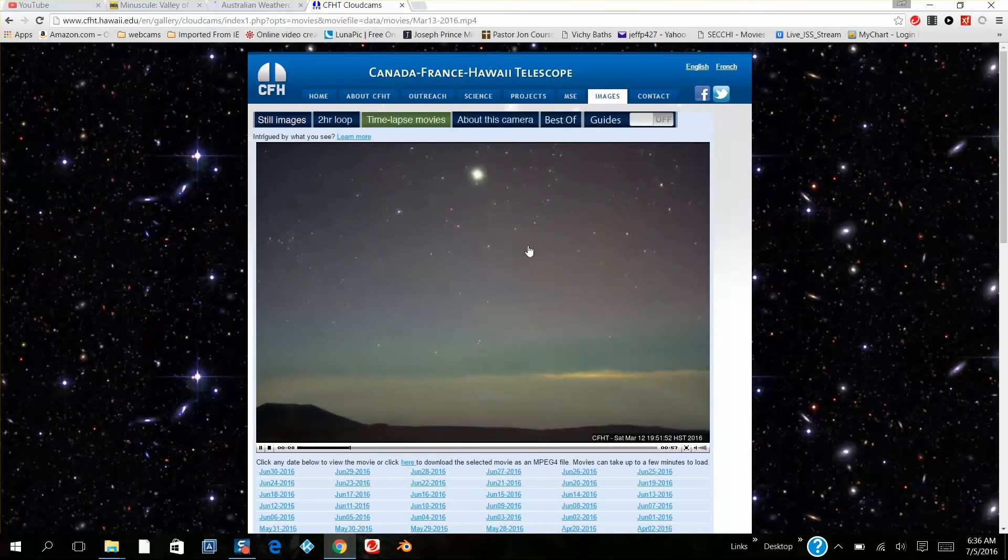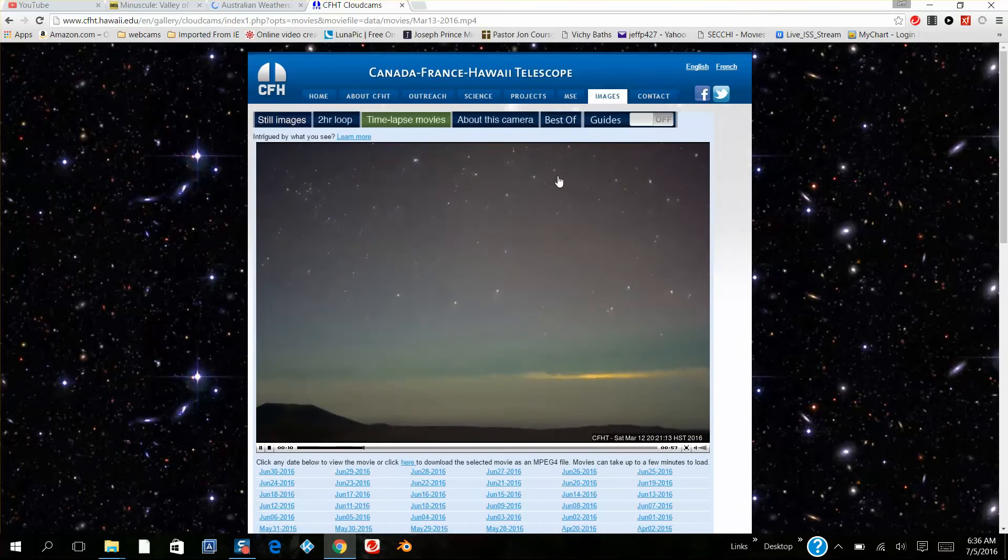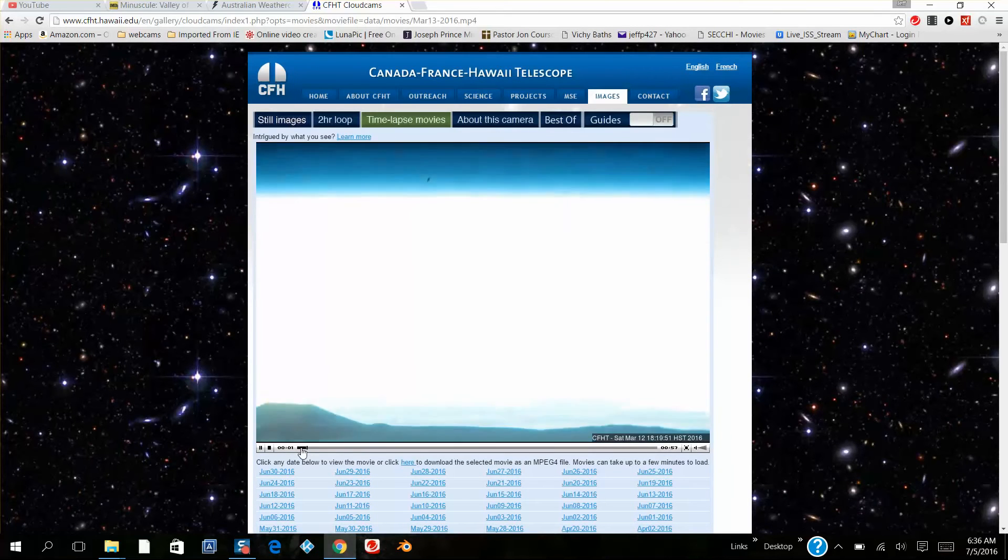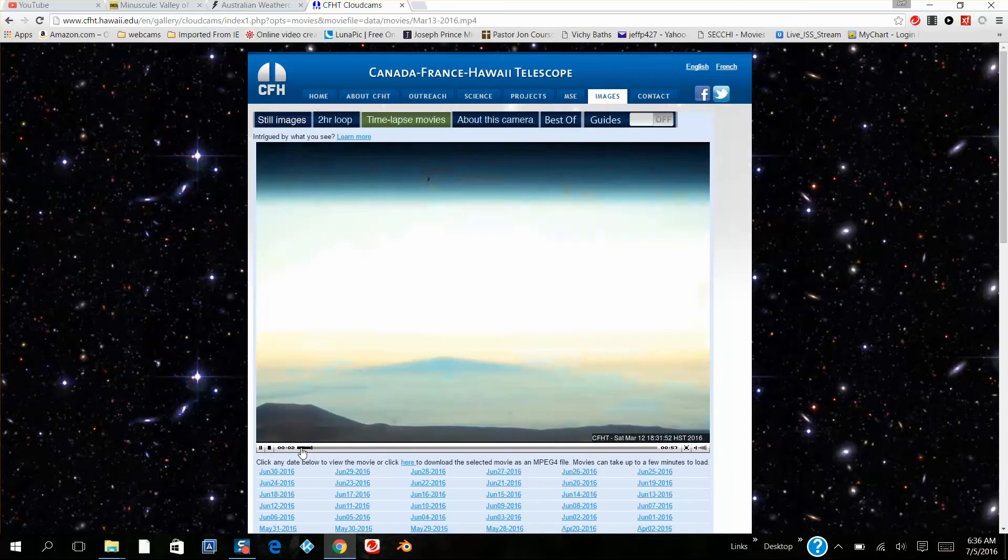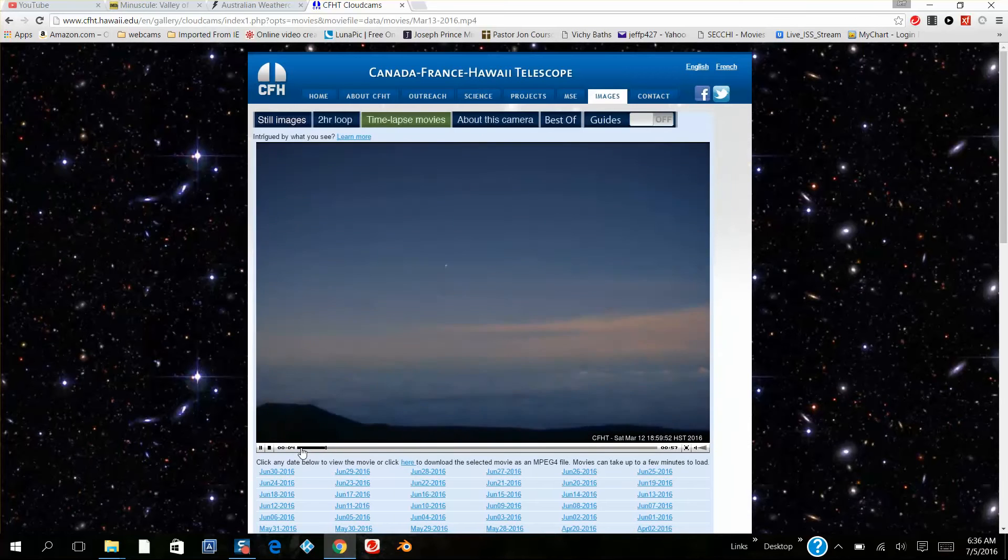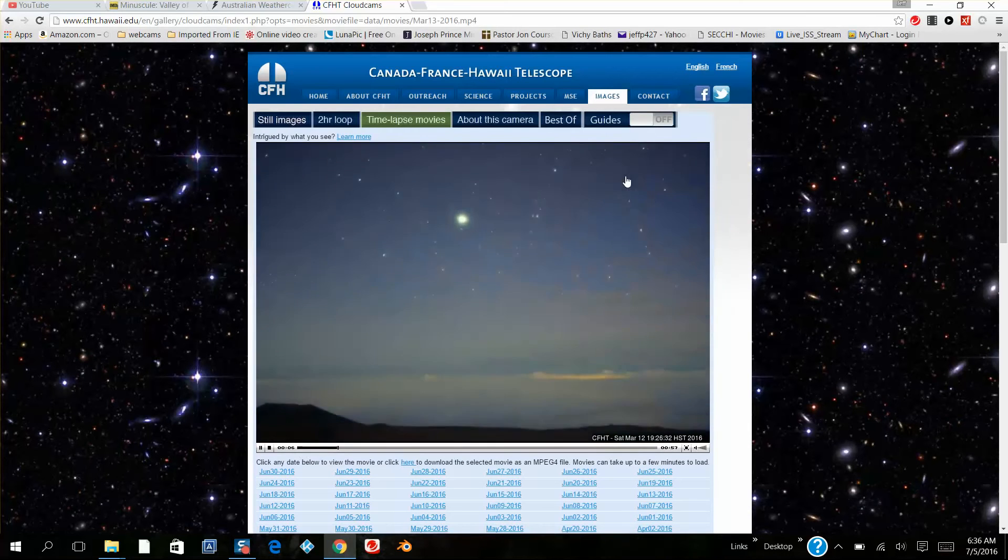You've got to watch it a couple of times but it's there. The next day it was obscured by some cloud but you can still see it again. Just keep watching, you can see the light distortion here.